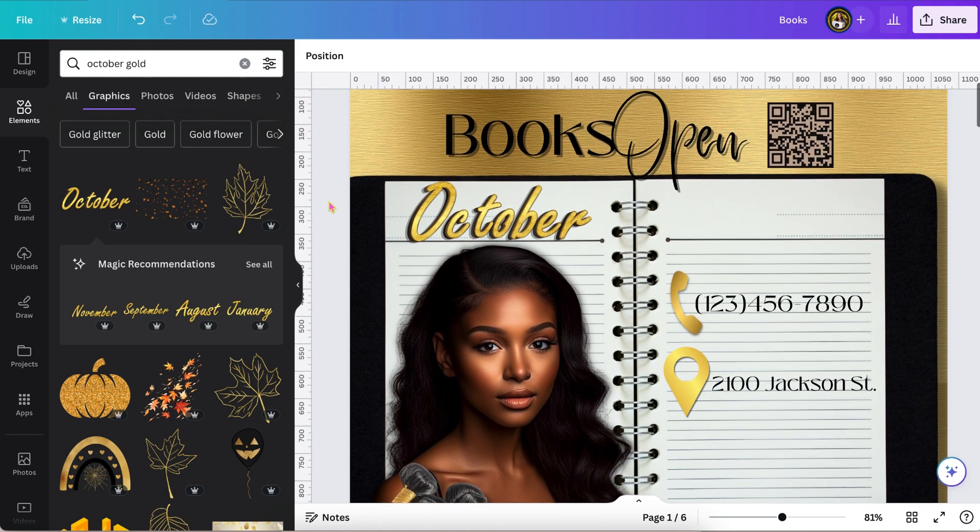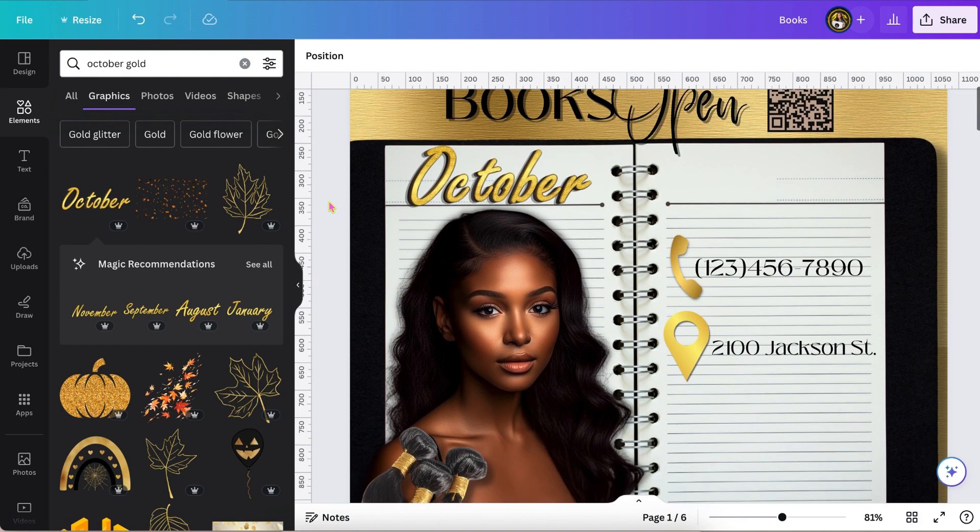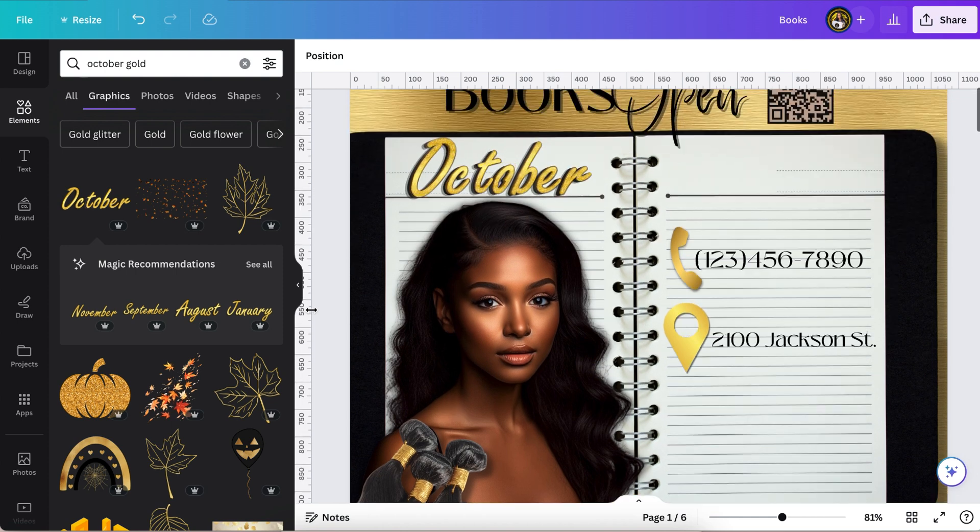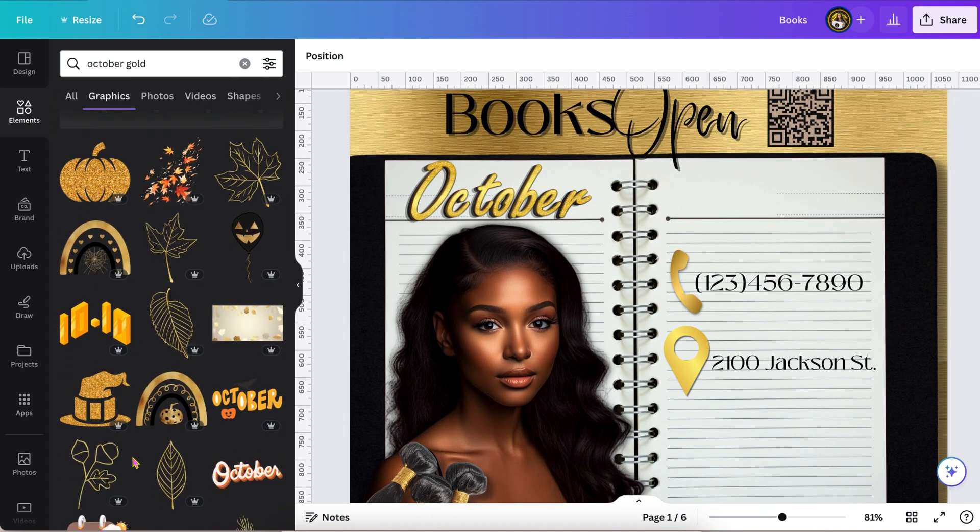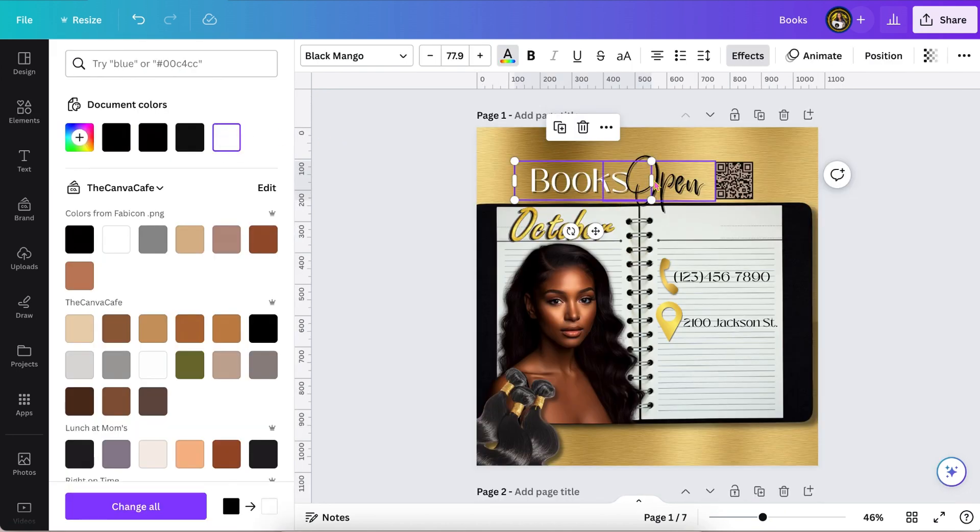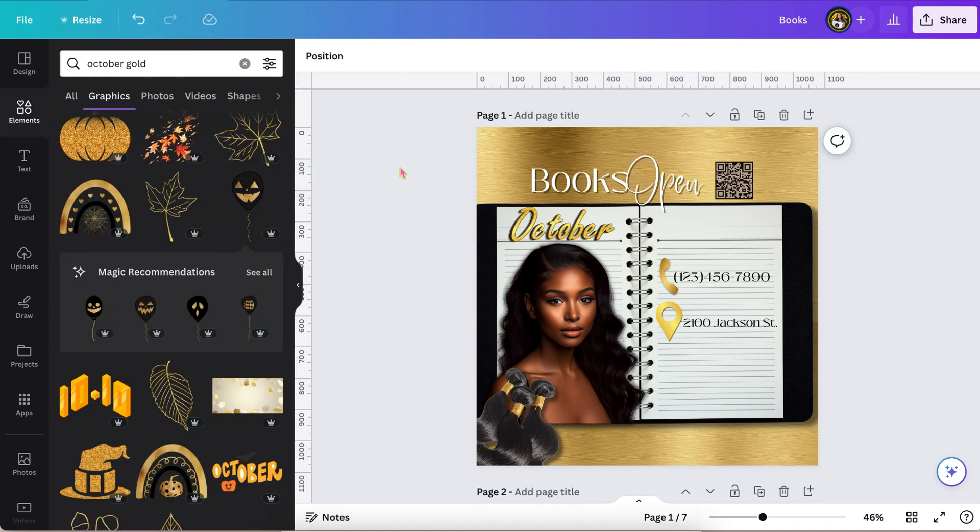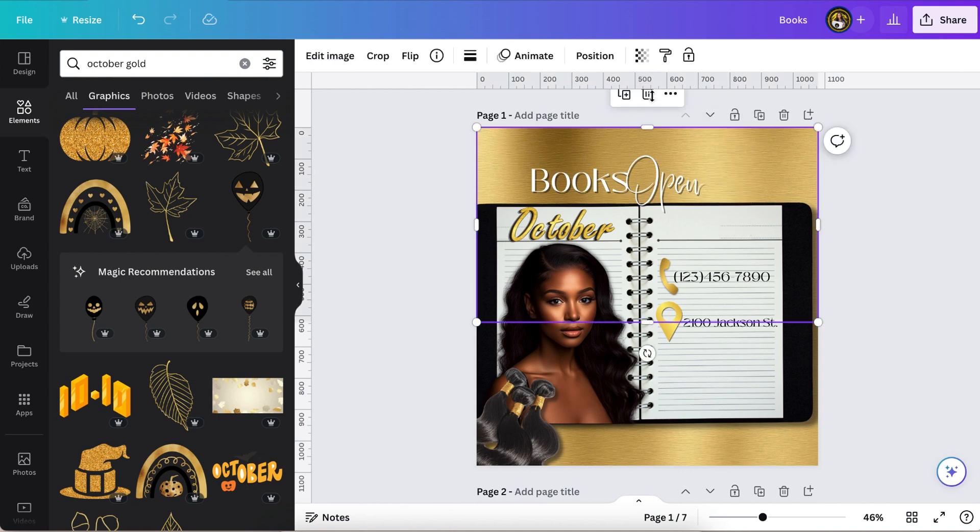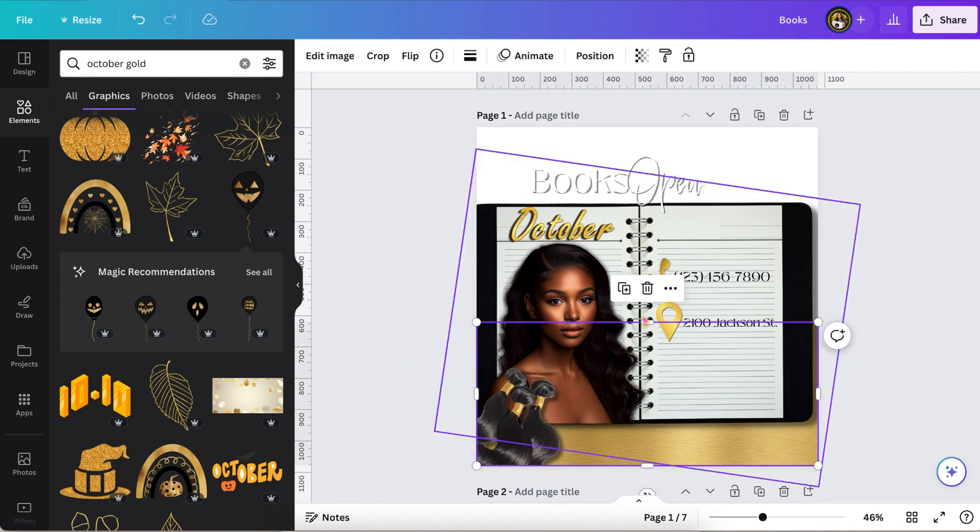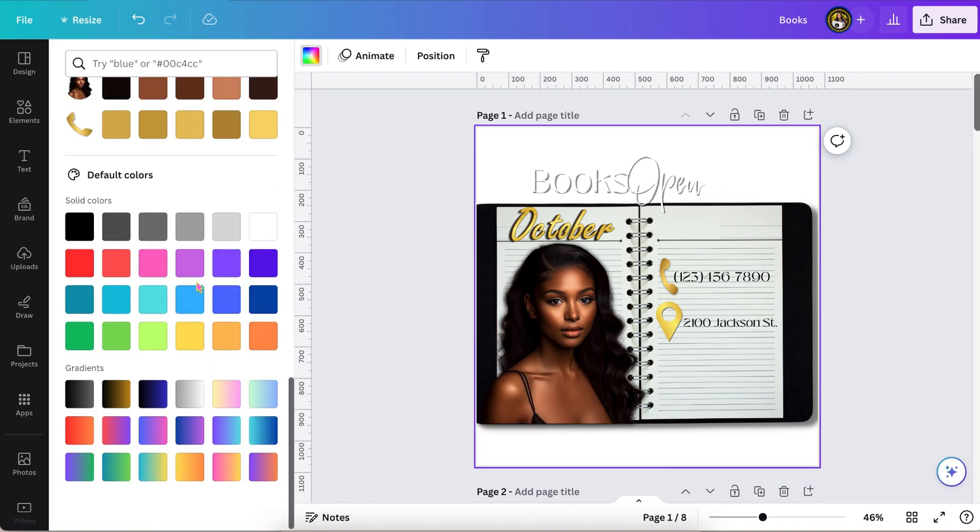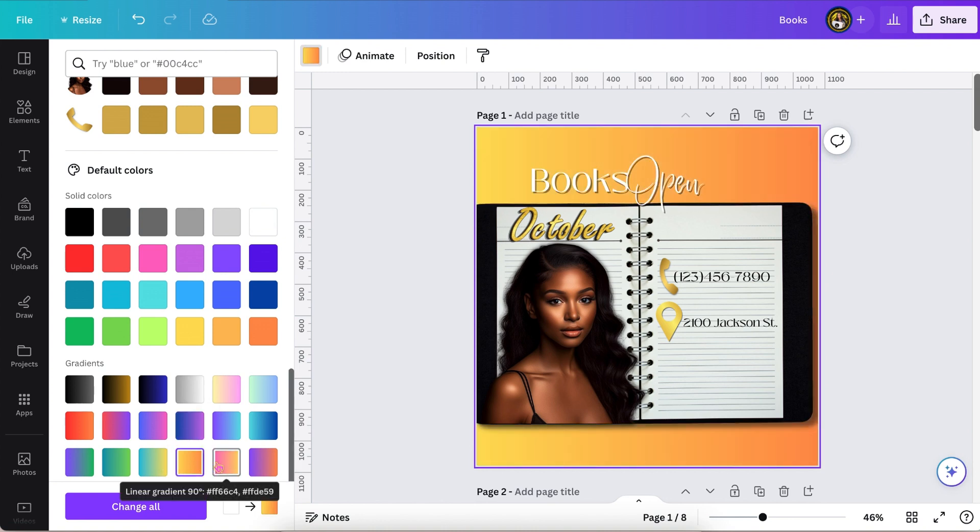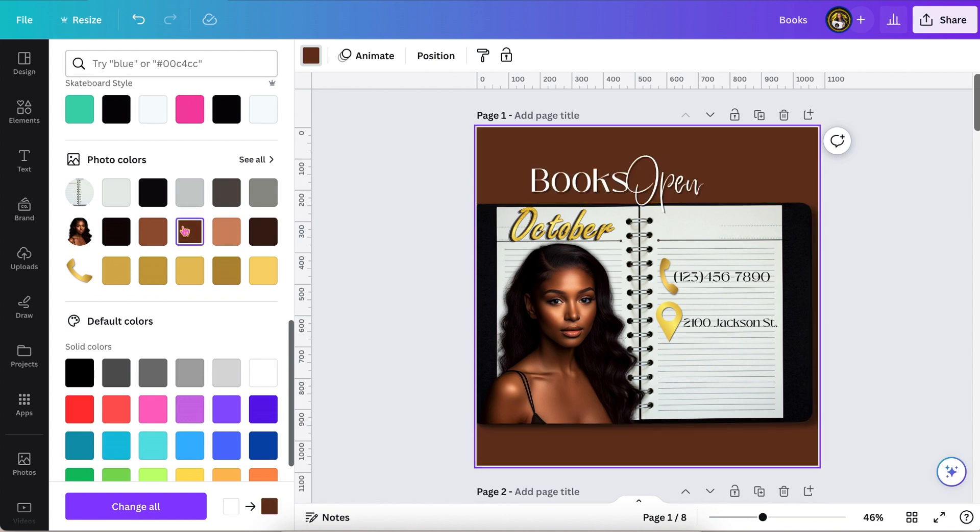This is basically the end of the flyer. I'm just going to show another version of the flyer just so you can get another idea, and then I'm going to show the zhuzhed up version, my version of what I would do with the flyer, the extra AF version because y'all know I'm extra. Just showing you different background colors in case you happen to have one of these colors as your brand.